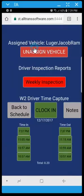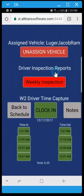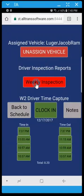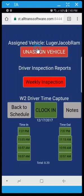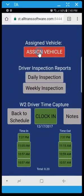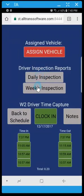And if you notice for the driver inspection reports, the only option available is the weekly report and the reason for that is every seven days or every thousand miles you're required to do the weekly inspection. If I take away this assigned vehicle you see that there's a daily and a weekly available.